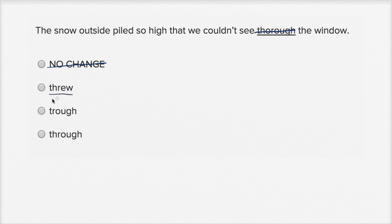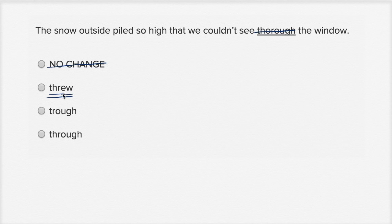And so this is the word through, but this sounds just like the word we want, but it's a different word. This is T-H-R-E-W. This means the past tense of throwing something, throwing a ball, he threw the ball. So that's not the type of through that we want.